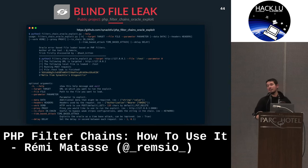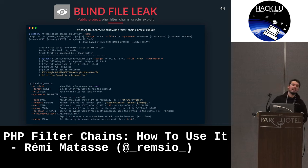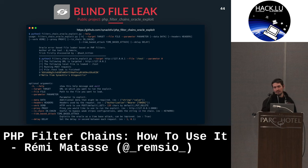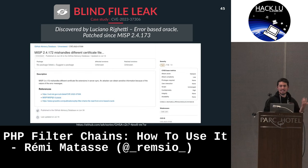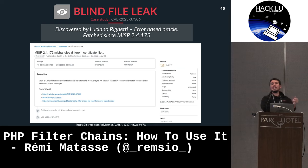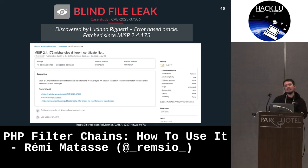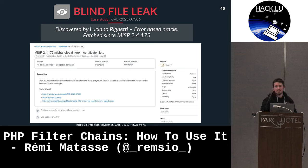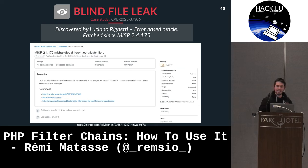There's a tool that automates all of this. You can use it freely — and it was used to discover a CVE in MISP by Luciano Rigetti. There's an error-based oracle that was patched in MISP since July — it's a post-authenticated vulnerability.